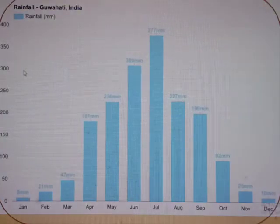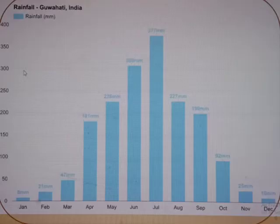Rainfall in Assam is highest in the month of July, gaining around 377 mm of rain.